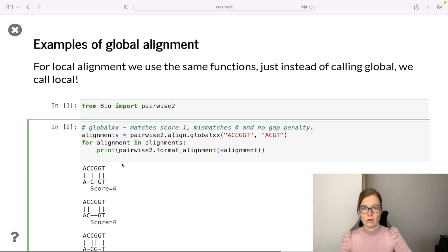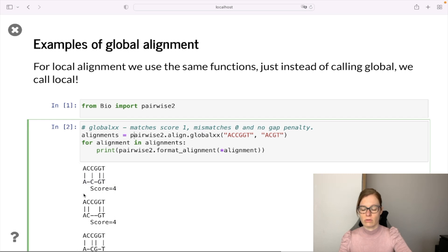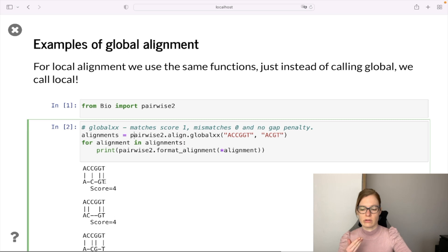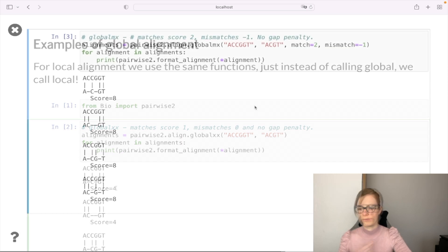We get a couple of global alignments between these two sequences. Looking at the first one, the score is four. We gave matching characters a score of one and mismatches zero, with no gap penalties. So: one match scores one, no penalty for a gap, another match, no penalty for a gap, and two more matches — giving us a total score of four.